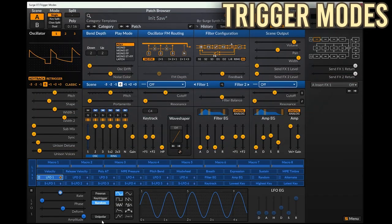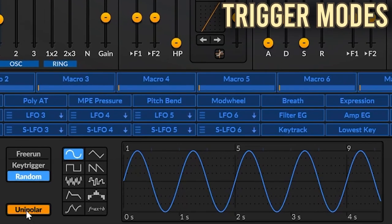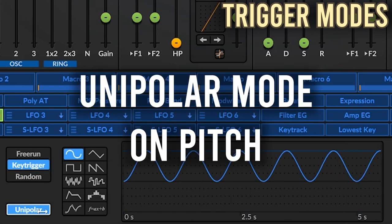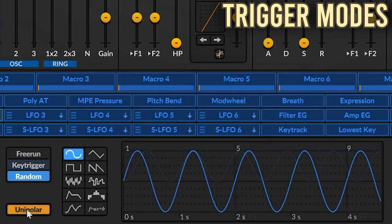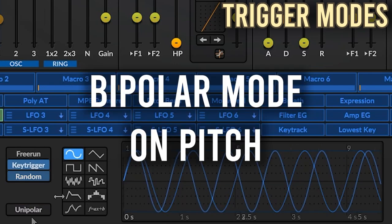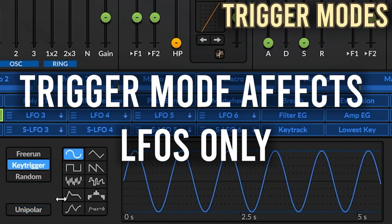You can set the LFO to be unipolar or bipolar. Unipolar means it's one-sided — it moves from the base value to the max modulation value, and then back to the base value. Bipolar centers the modulation around the base value, so it goes both above and below it. Note that the trigger mode only affects LFOs; it doesn't affect non-looping envelopes.